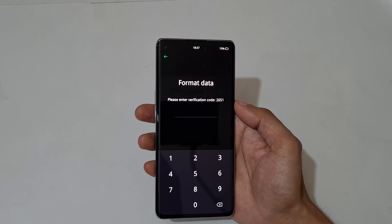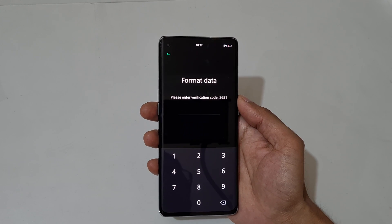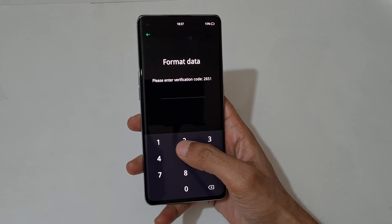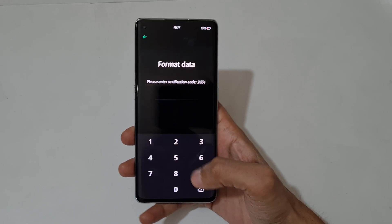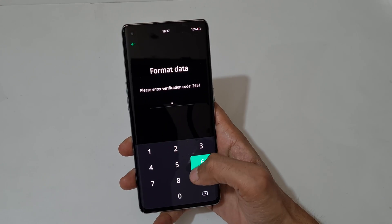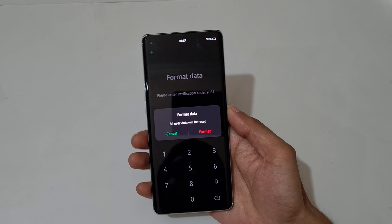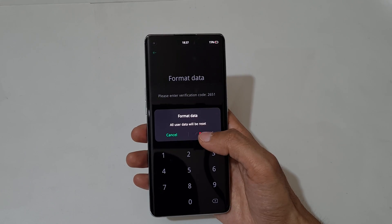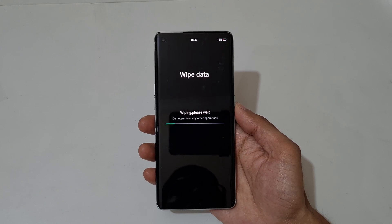Select format data. You can see a prompt: please enter verification code 2651. Enter it — 2651. You can see the message: all user data will be reset. Now tap on format.